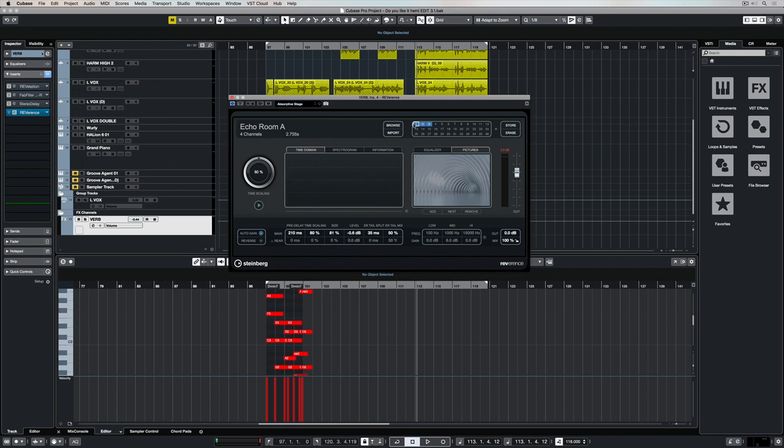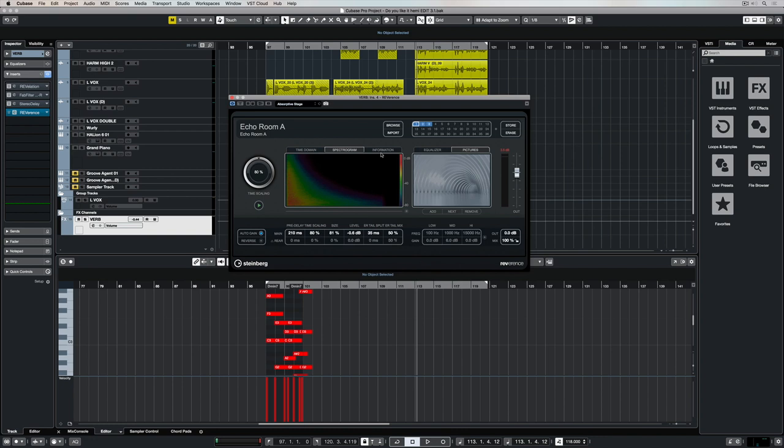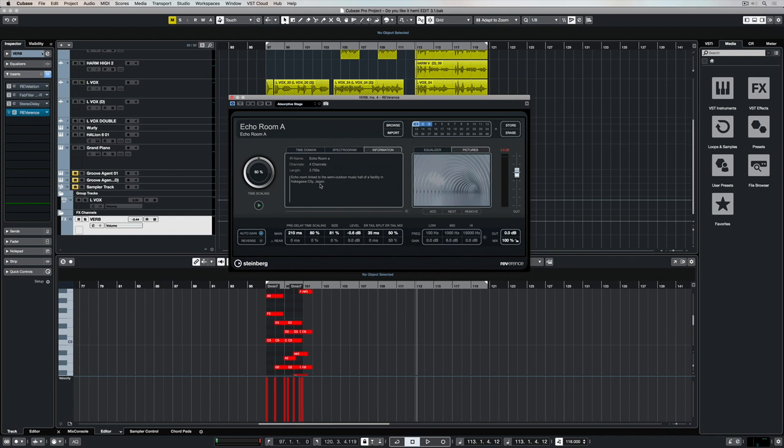We can view the time domain of the impulse down in this main section here. We can move along a tab to see a spectrogram representation and then get some useful information in the information tab itself, which gives us a description of the impulse.